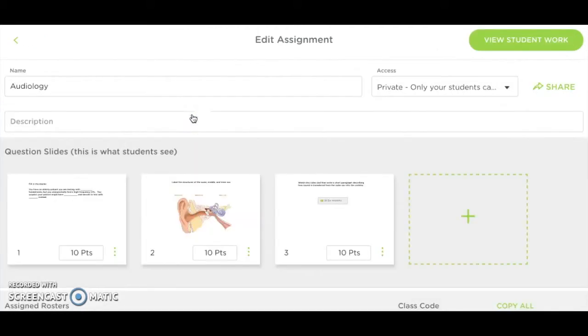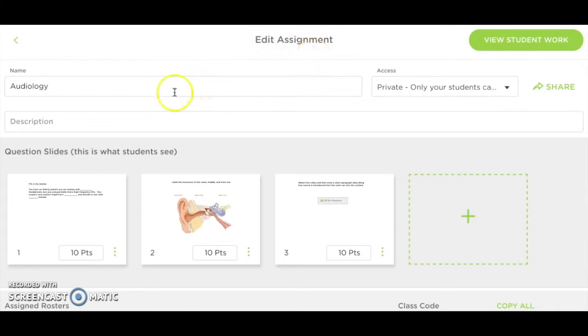When you go into an assignment, you will have the option to edit the name and description of the assignment, and you will also see the slides you have uploaded or created. For this example, I have three slides created so far, and I could add more by pressing on the plus sign.